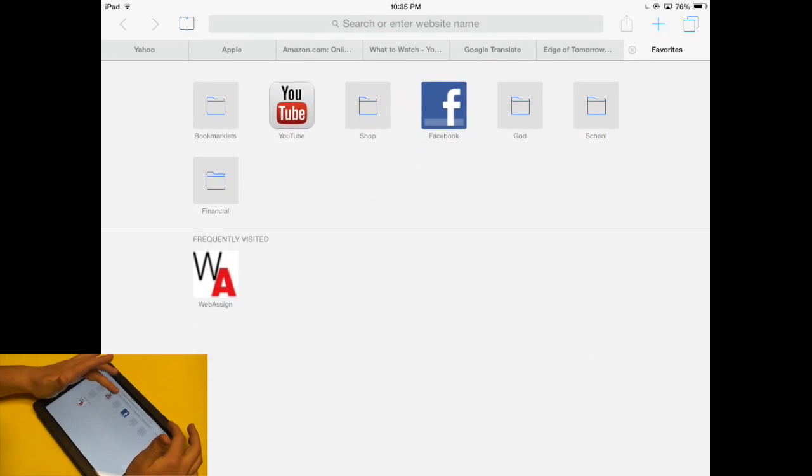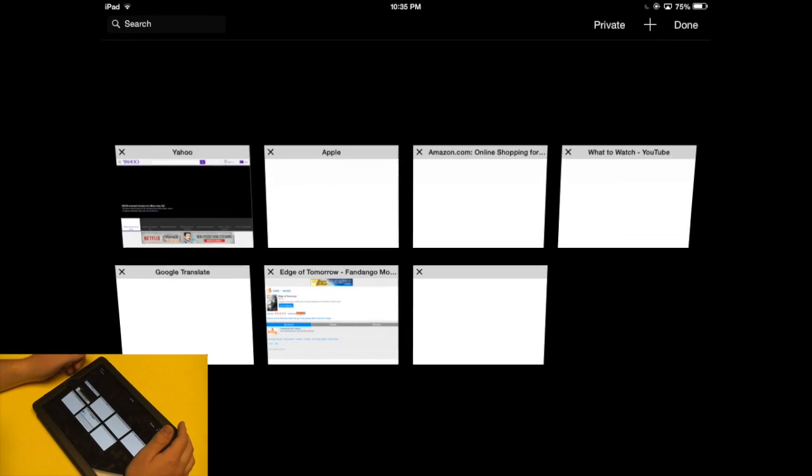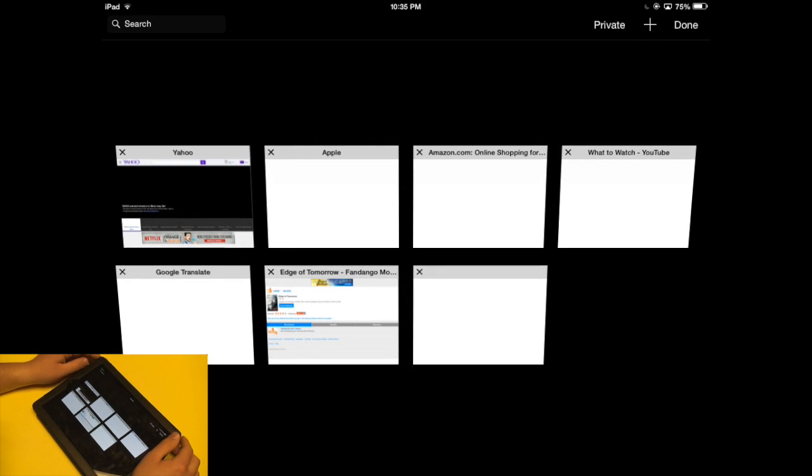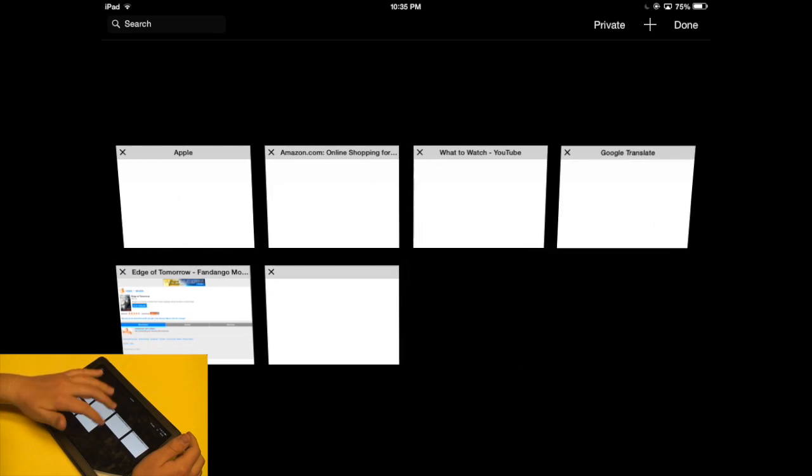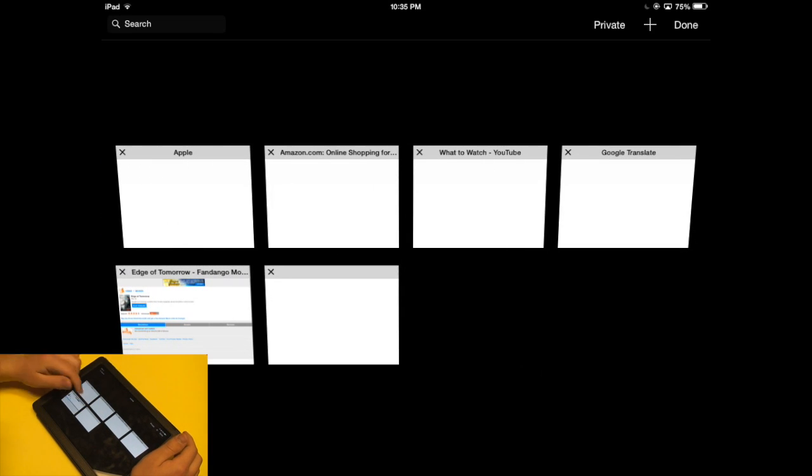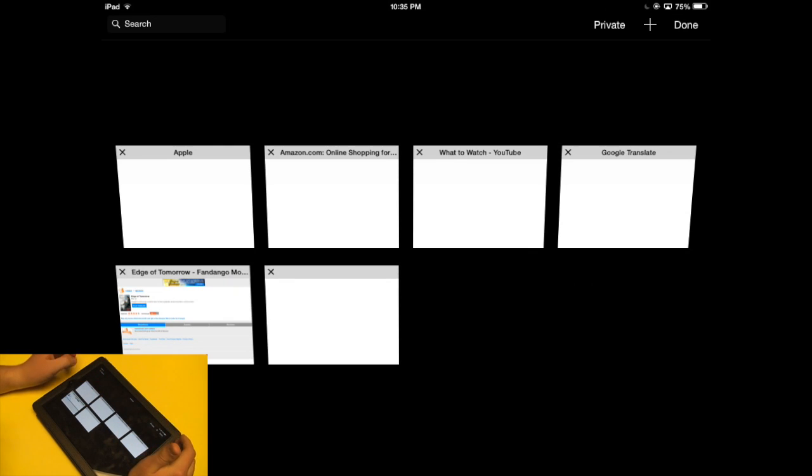You still have access to the tab view up below the search bar. But you could take advantage of the carousel view and swipe away your tabs and browse the different windows. Typically it would show you little thumbnails for each of these websites.